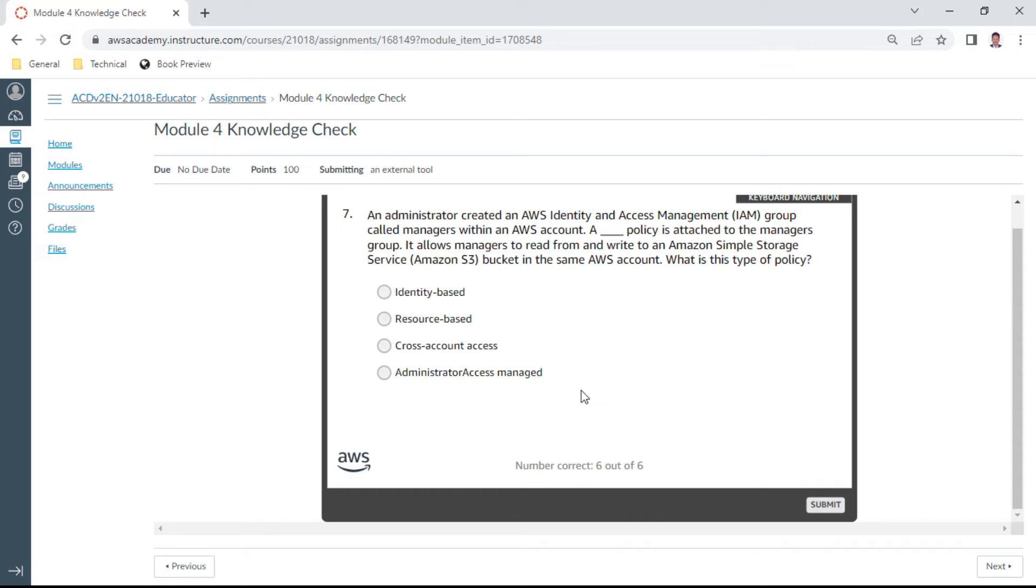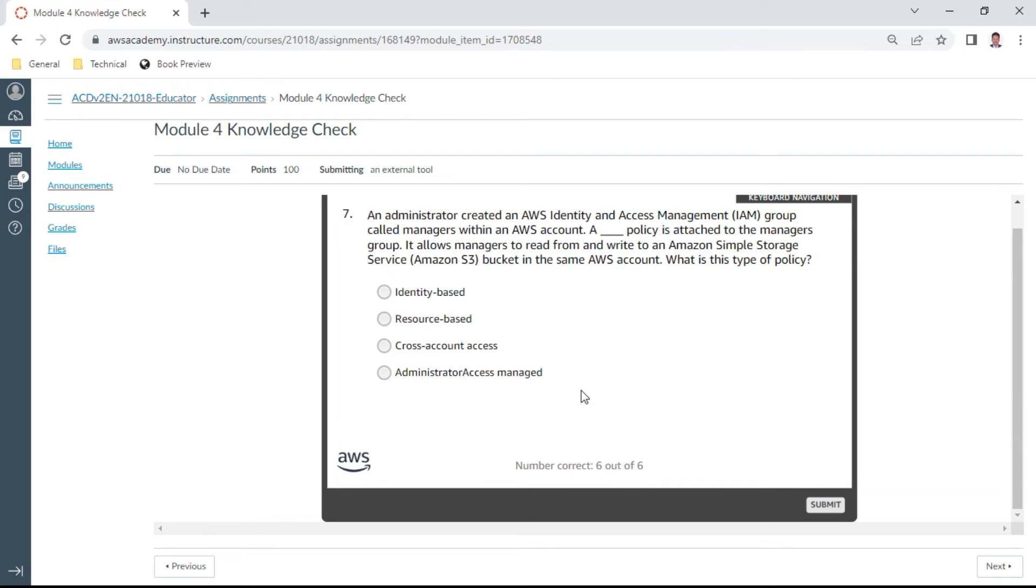Seventh one: An administrator created an AWS IAM group called managers within an AWS account. A policy is attached to the managers group. It allows managers to read from and write to Amazon S3 bucket in the same AWS account. What is the type of policy? It is identity-based policy. Absolutely correct.